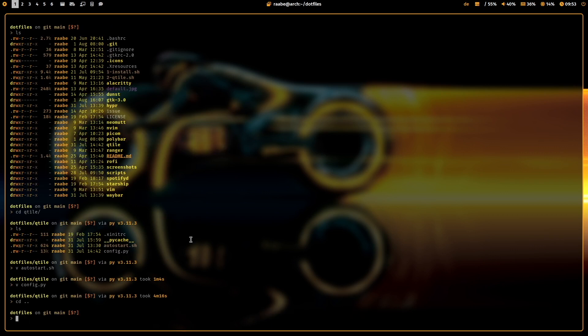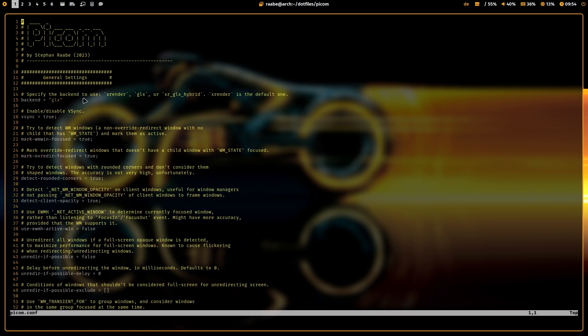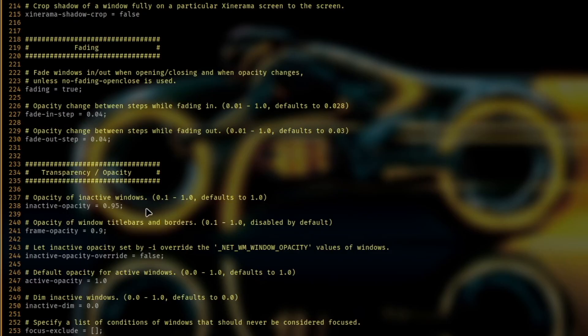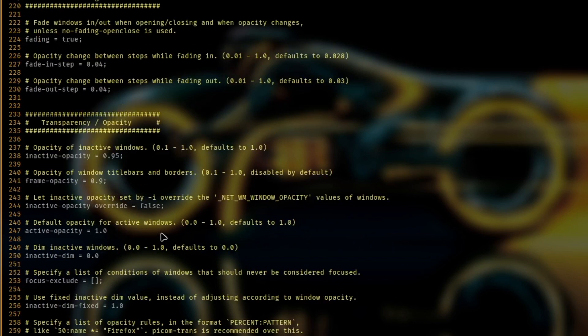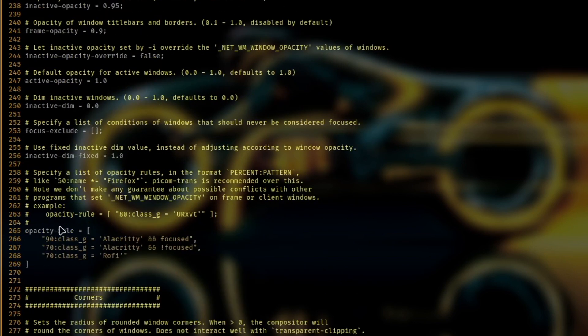Let's jump to Picom. Here it's important if you want to use blur backgrounds, you have to set the backend to glx. Here I have defined the opacity value, special opacity rules for dedicated applications.